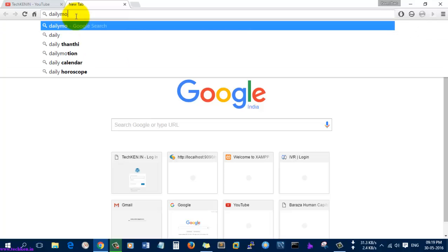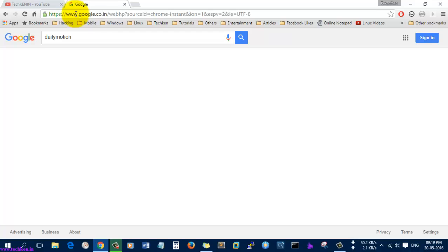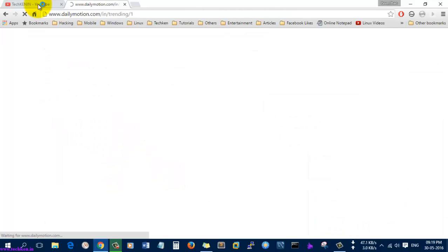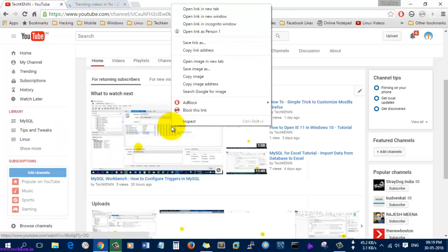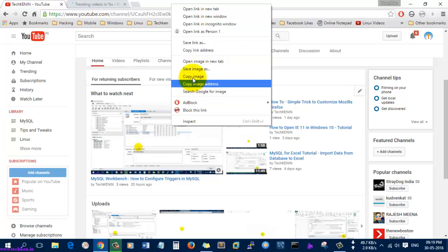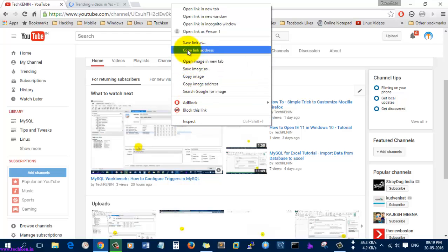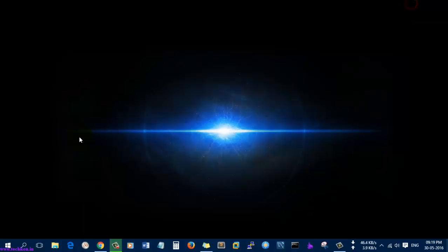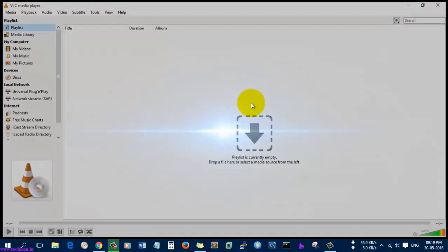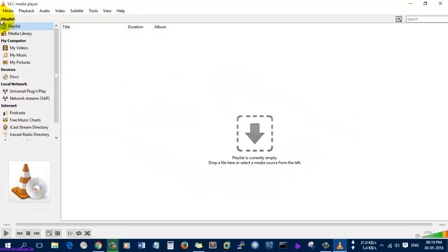So I just open the Daily Motion website. What I am going to do is just copy the link of this video. Right click on a video in YouTube and go to copy link address, and now open VLC media player.